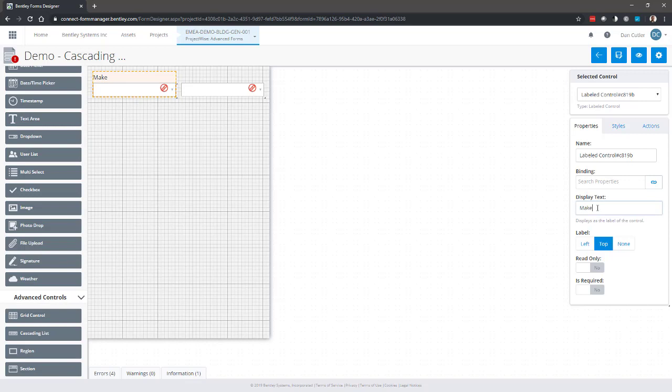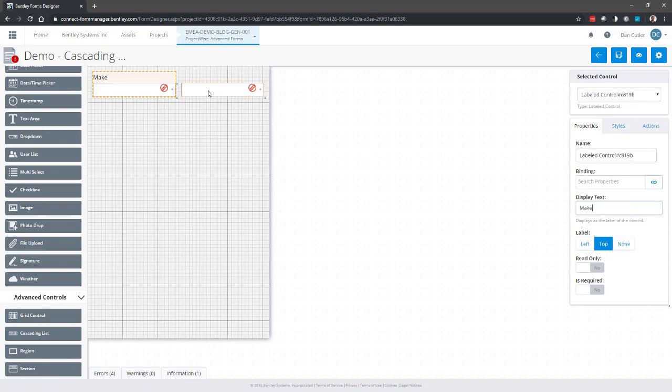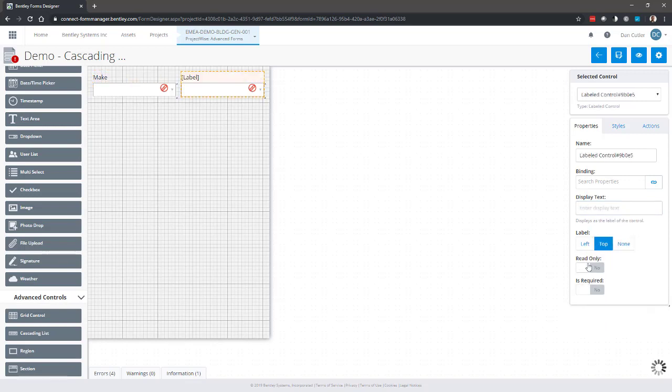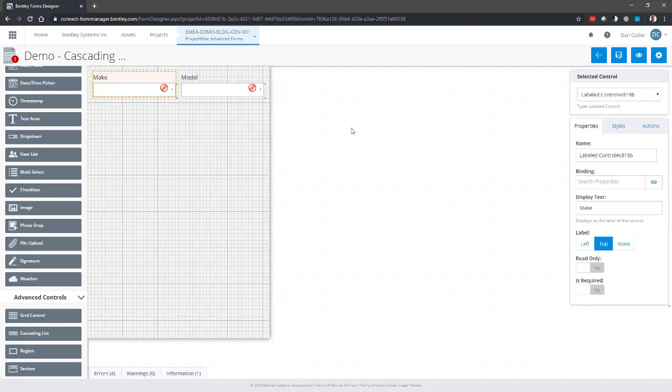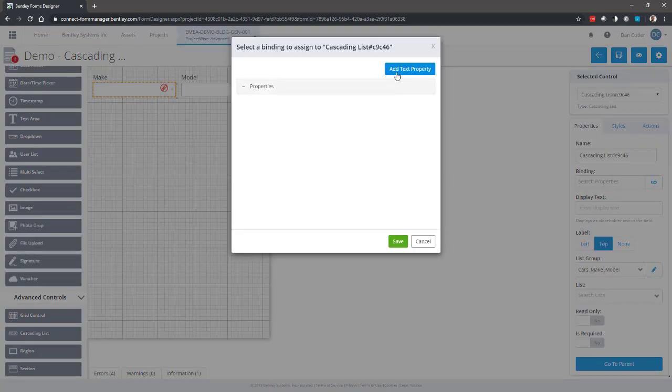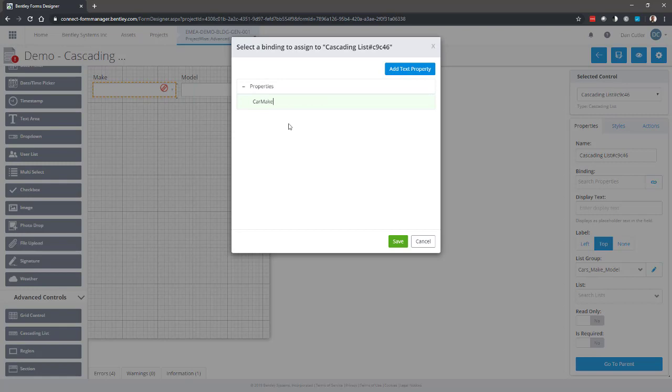Let's give this one a label so we don't get confused. Make. Model.